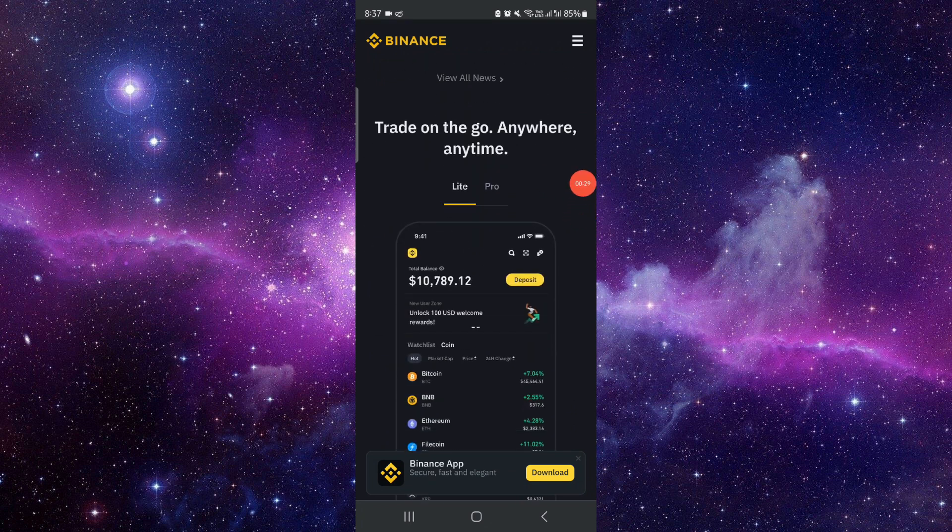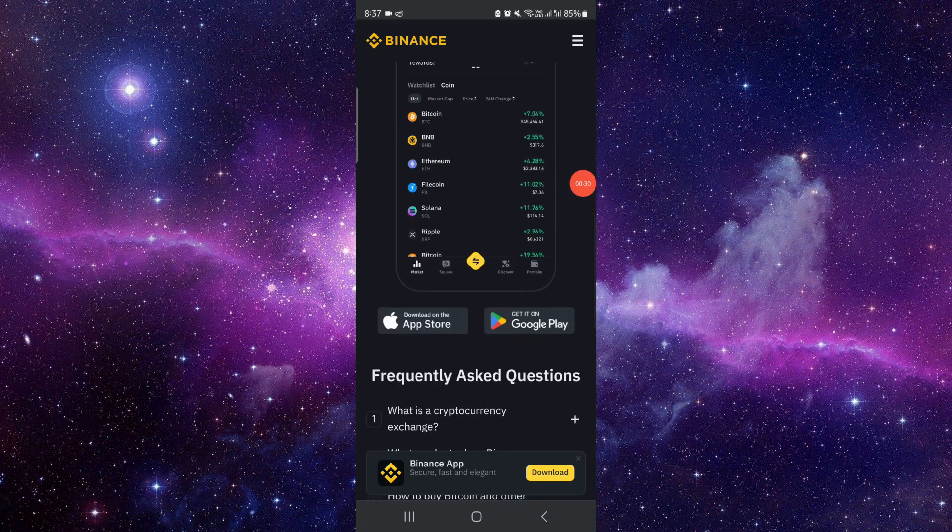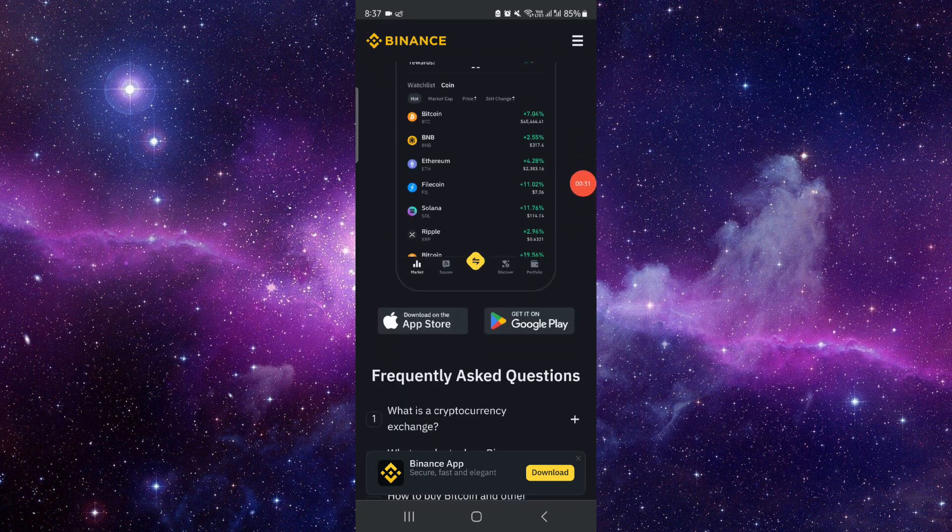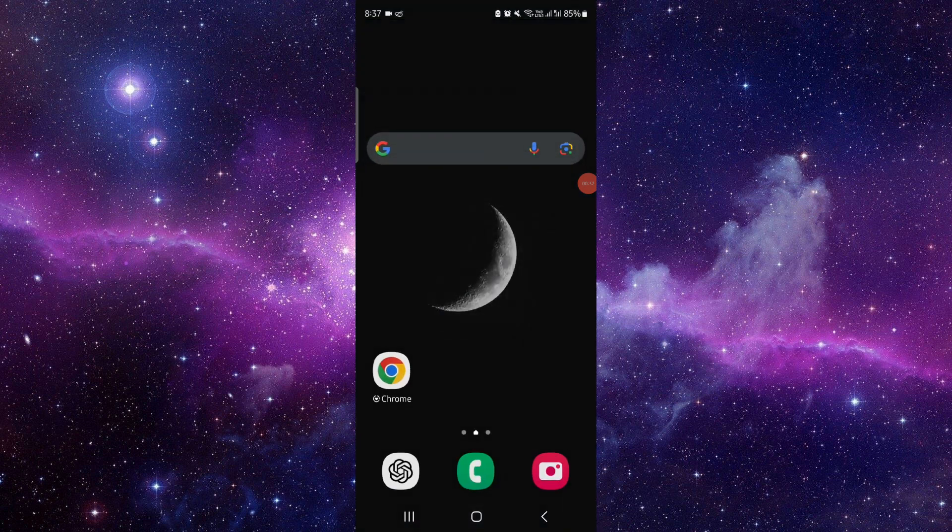be done. So by this way, you can do it. This is how to switch from Binance Lite to Pro.